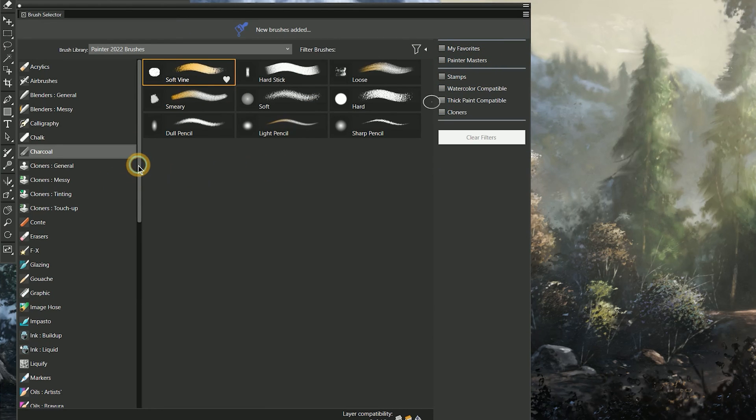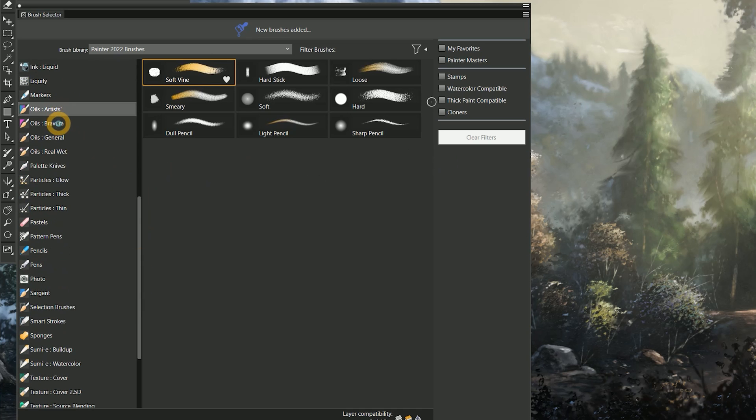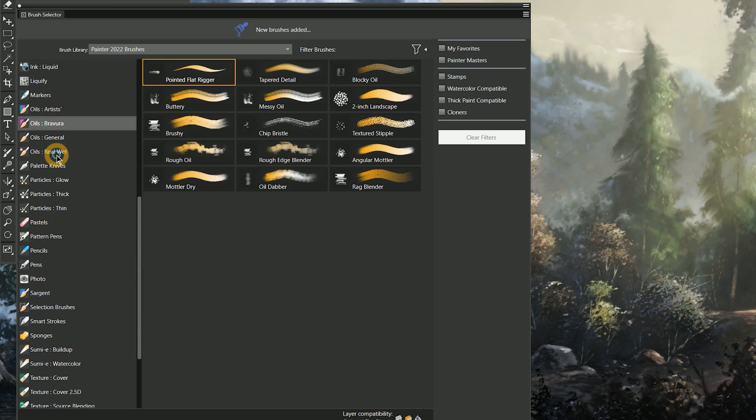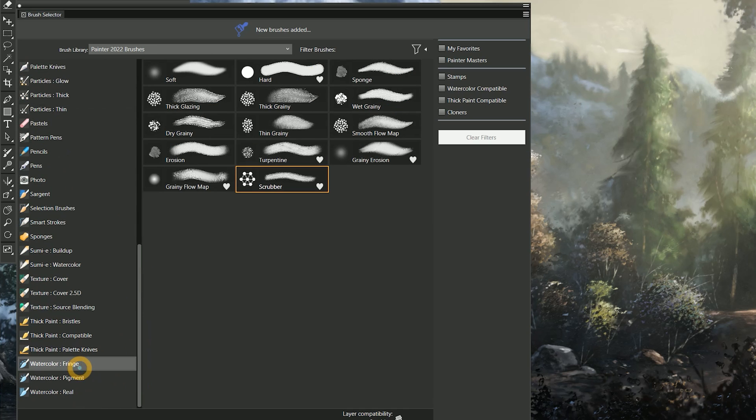The filters really help to narrow down the results. I also like the way the categories are grouped together. For example, the oils are all next to each other, as are the watercolors.